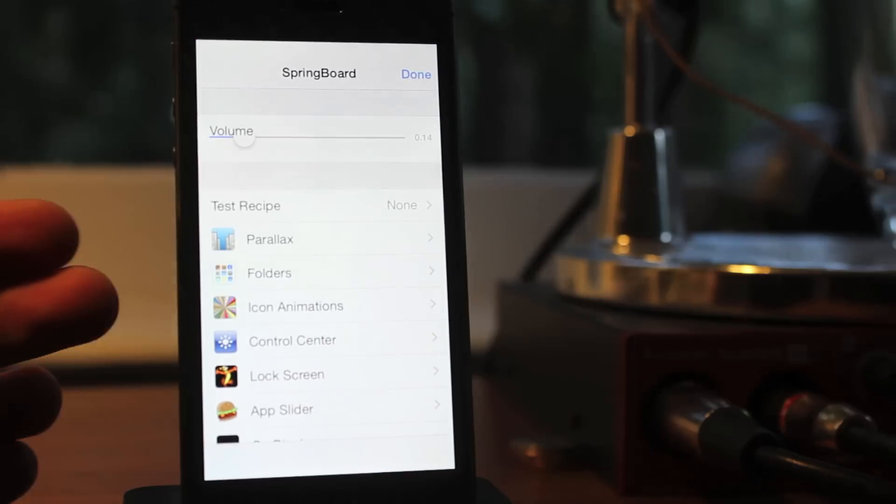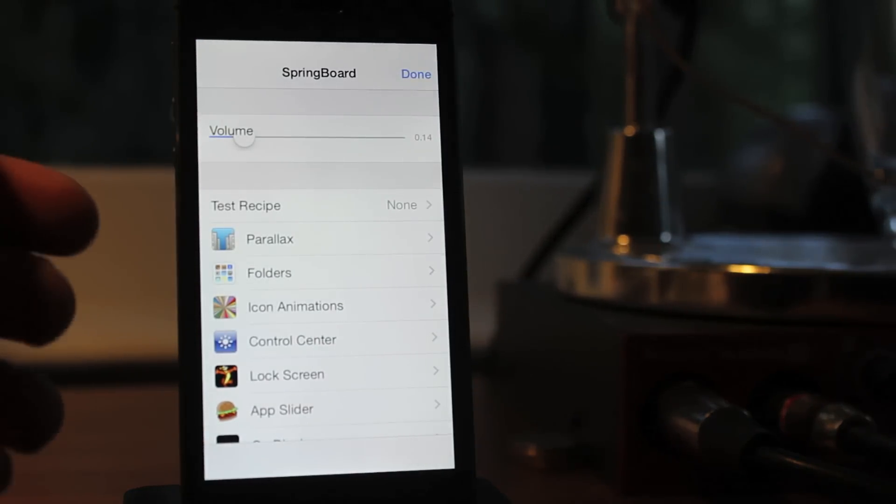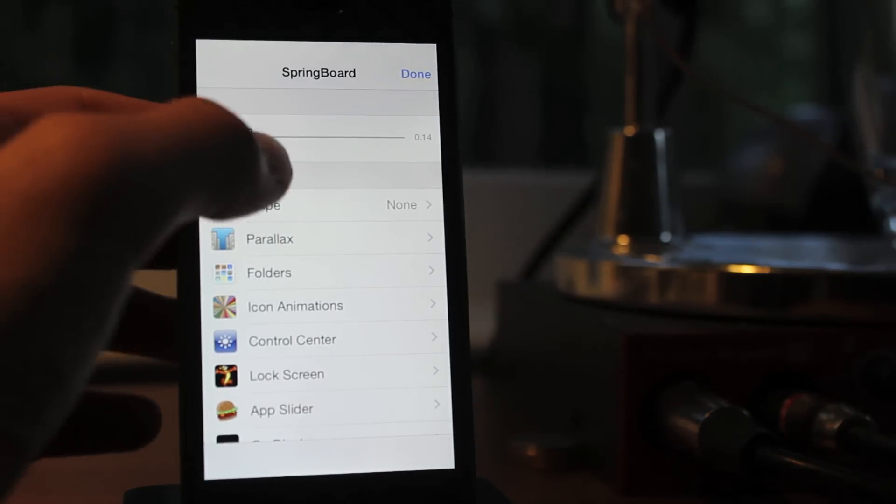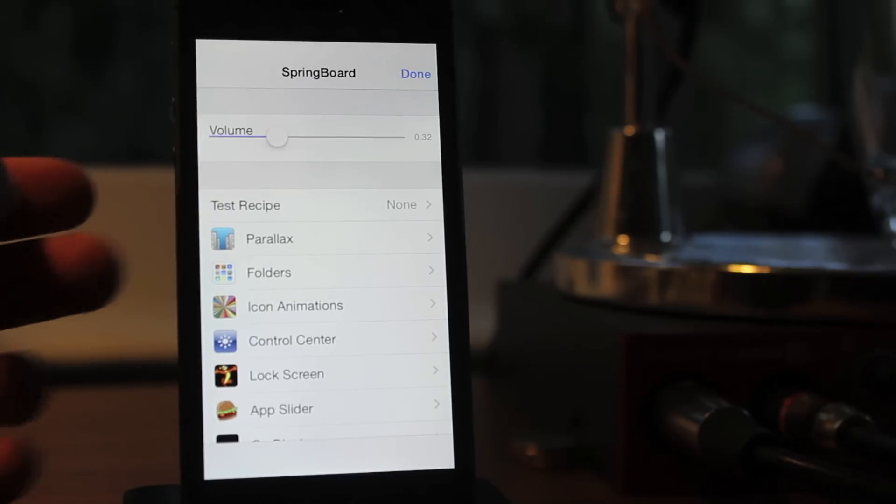You see I scroll up Control Center, and now it brings up all these different options for customizing your device. Obviously volumes, pretty simple.